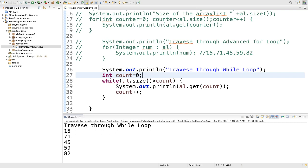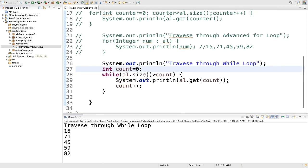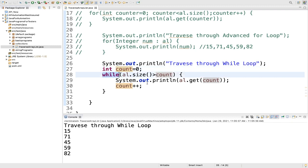We got the value: traverse through while loop — 15, 71, 45, 59 and 82. We have taken one variable count as 0. Then we write while al.size — al.size is 5. 5 is greater than 0, so we are printing al.get(count). In the 0th value 15 is there, so 15 got printed. Then count plus plus — count value is equal to 1 now. 5 is greater than 1, we printed al.get(1) and got 71. Similarly count became 2 and we got 45, then 59 and 82. This is one of the ways you can traverse through while loop.